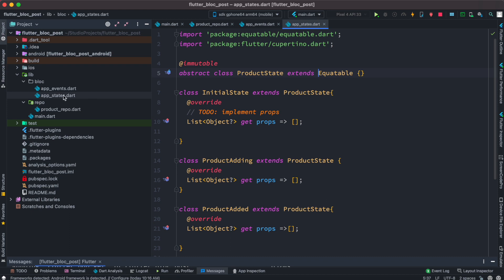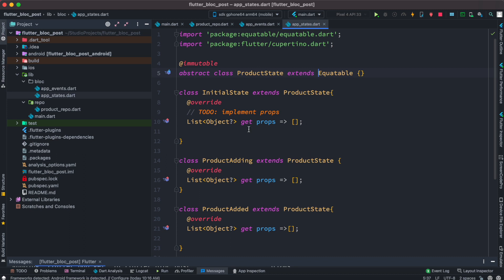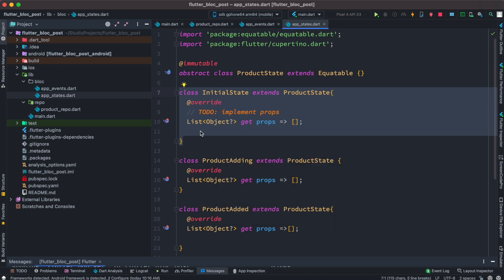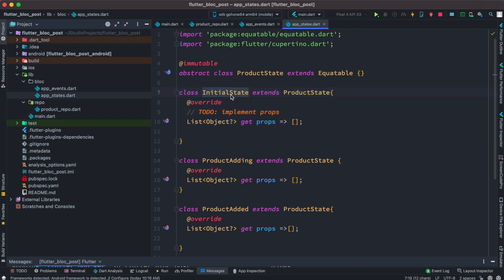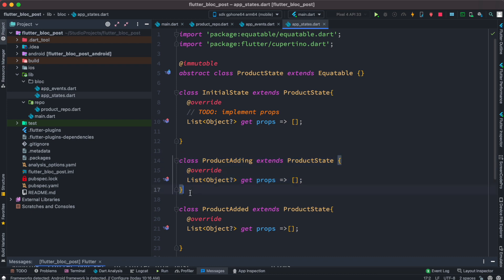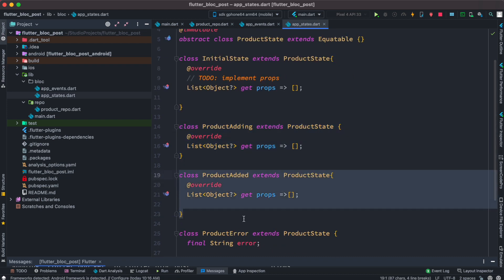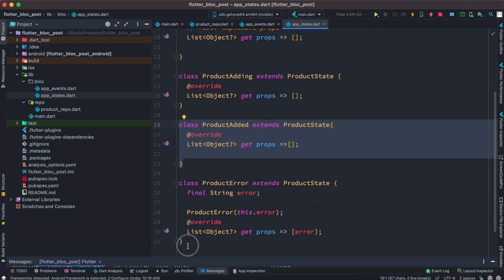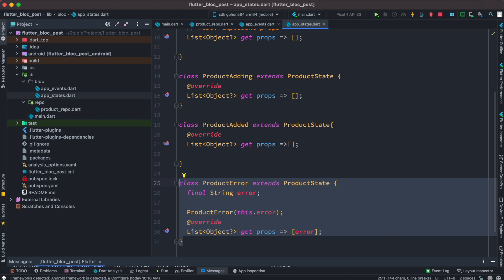We created a new Dart file called app_states. Just like events, in Flutter BLoC states are also represented using classes. We have an abstract class, and based on that we created an InitialState class — this gets called from the BLoC. When you create a BLoC you must supply a value to the super constructor, and that's where InitialState goes. We also have a 'submitting' state called when data is being posted, a 'product added' state for successful posting, and an 'error' state that carries error data in its constructor.